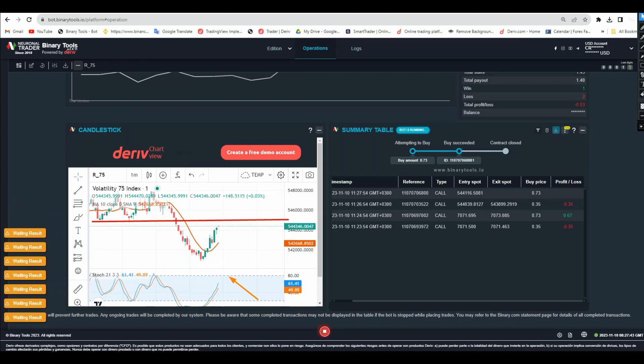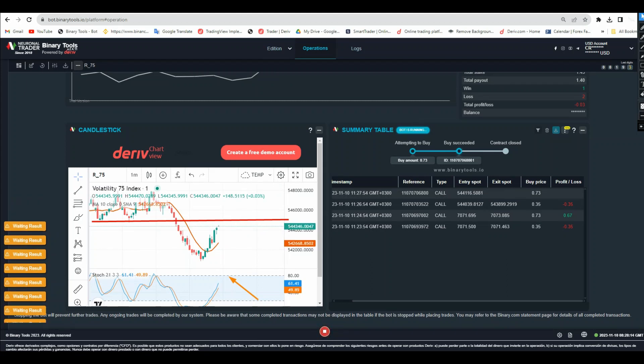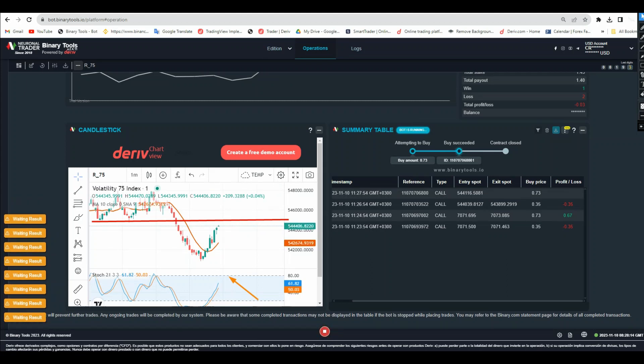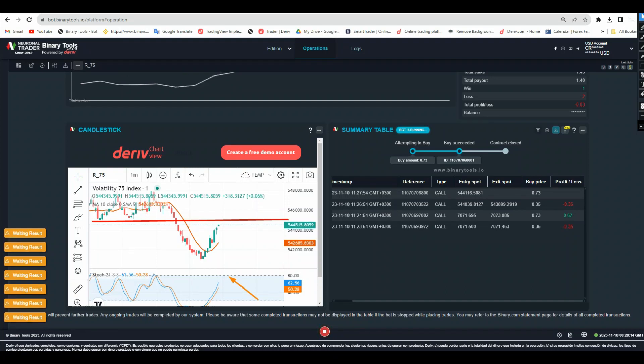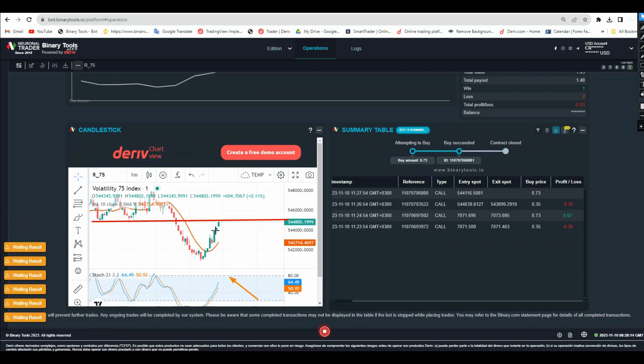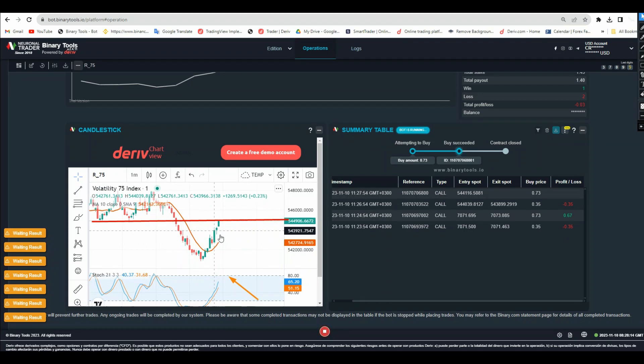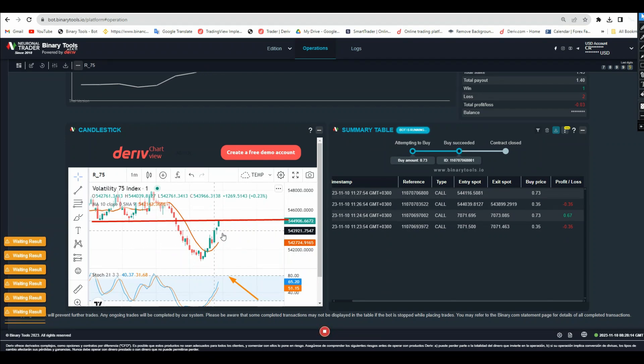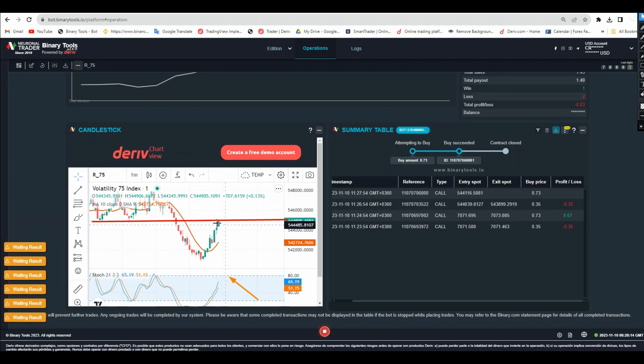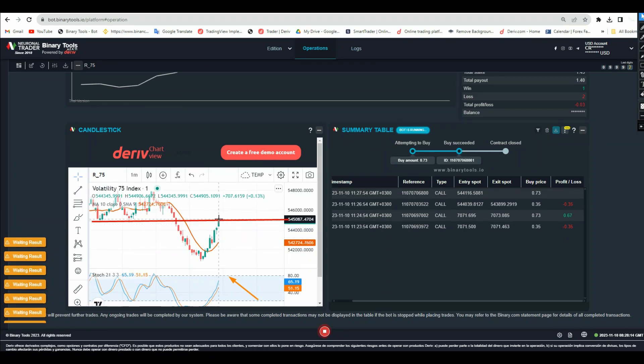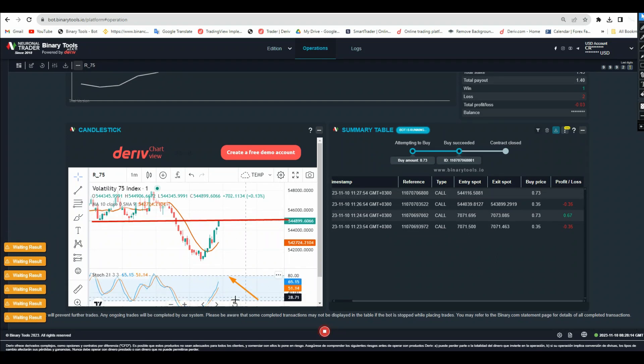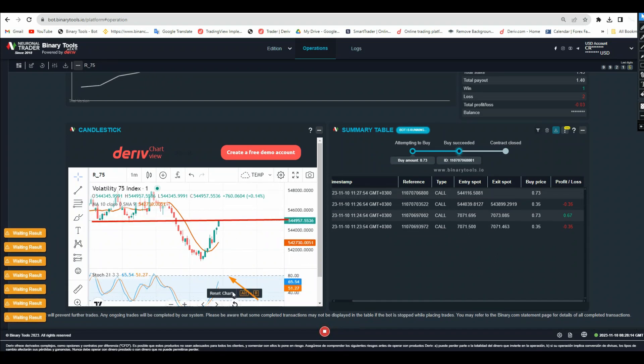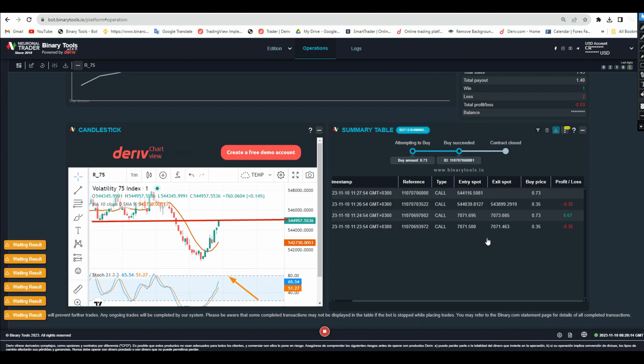Let's see the next trade and I think I will stop here because it's already near the support area. After this one I will stop the bot because sometimes when it touches this it will start going again down.